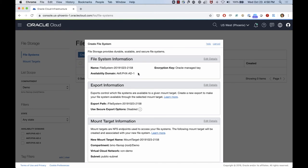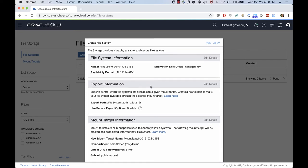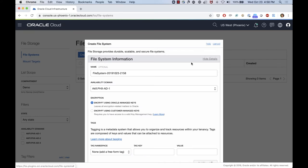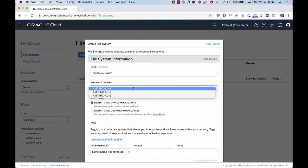This is going to give me a few details about the file system information, the export information, and mount target information as well. I'll change a couple of things here to reflect the availability domain that I want to place my file system. I'm going to add the details here. I'm going to give another name here, just file system AD3 on availability domain 3.